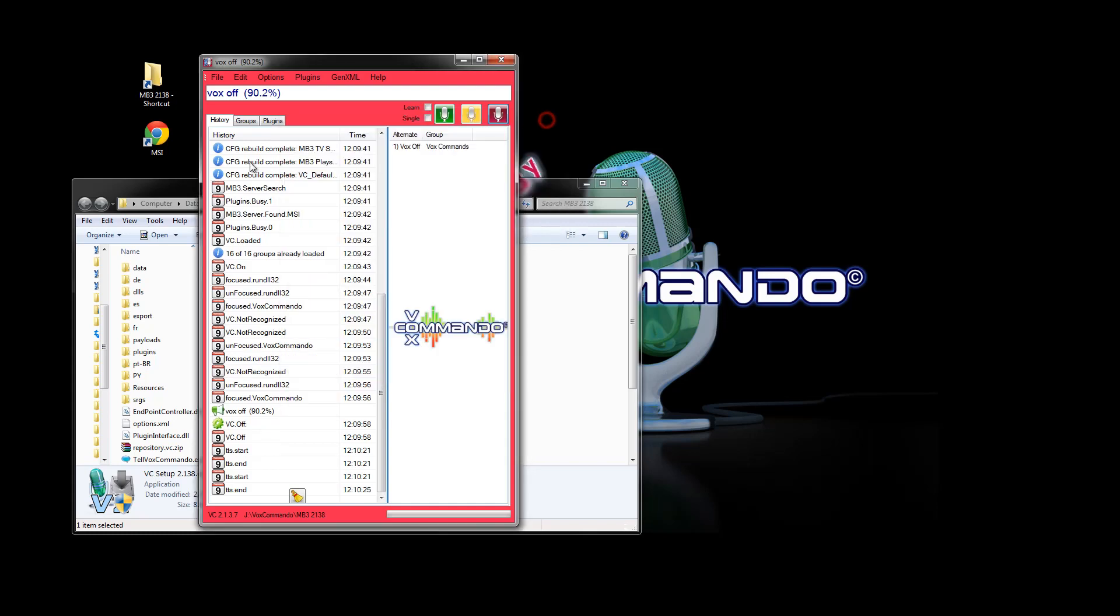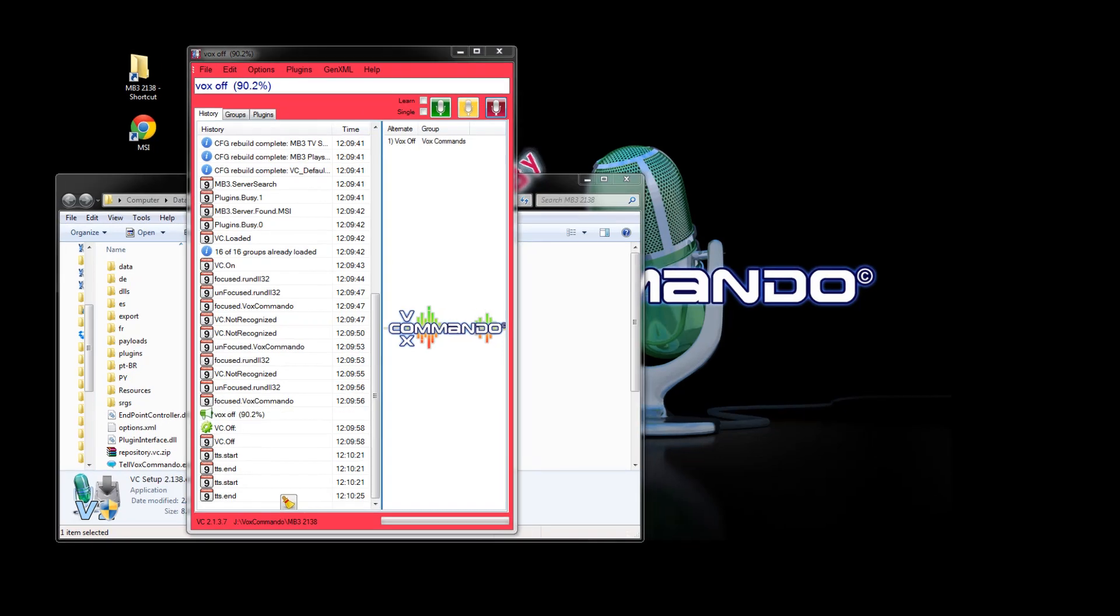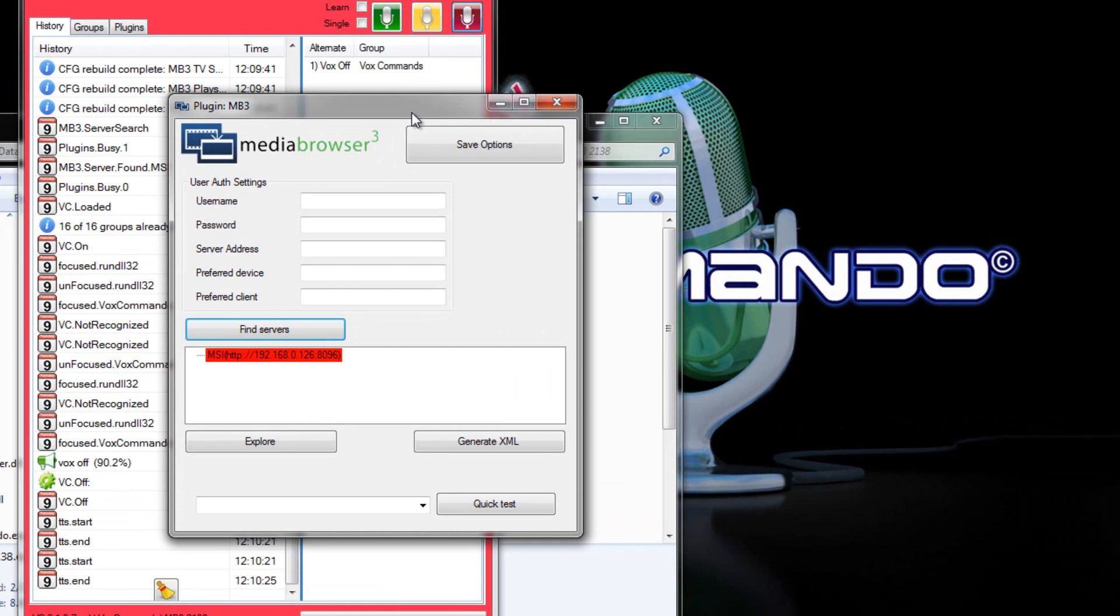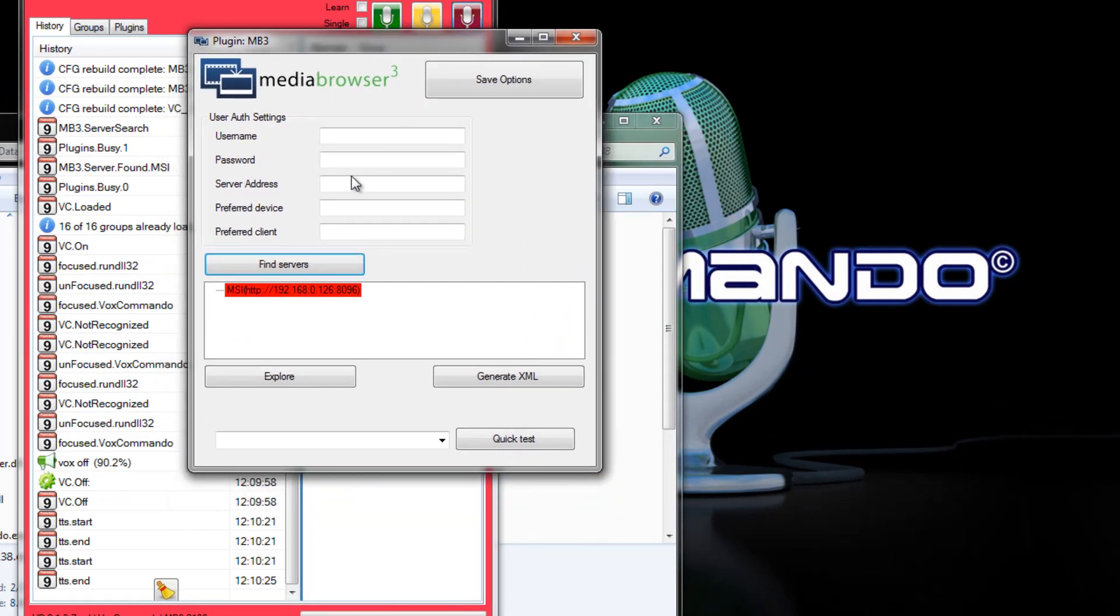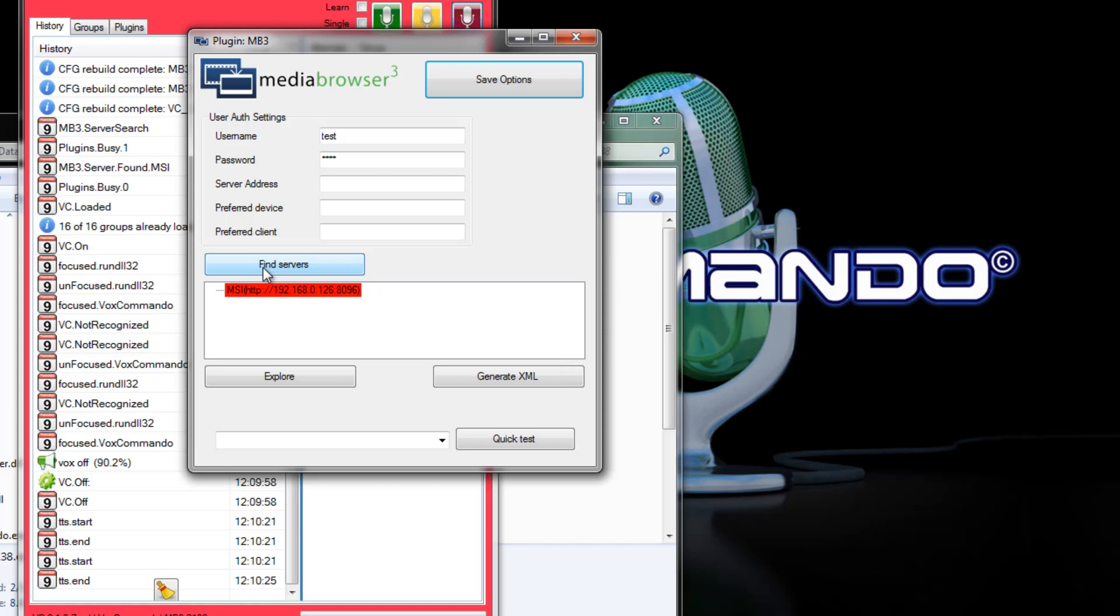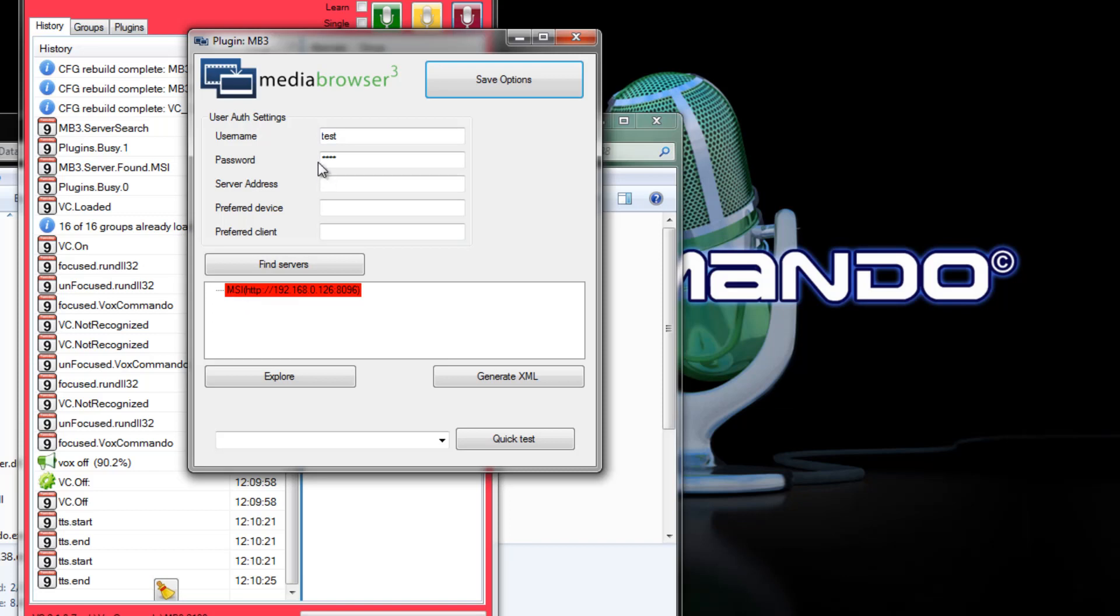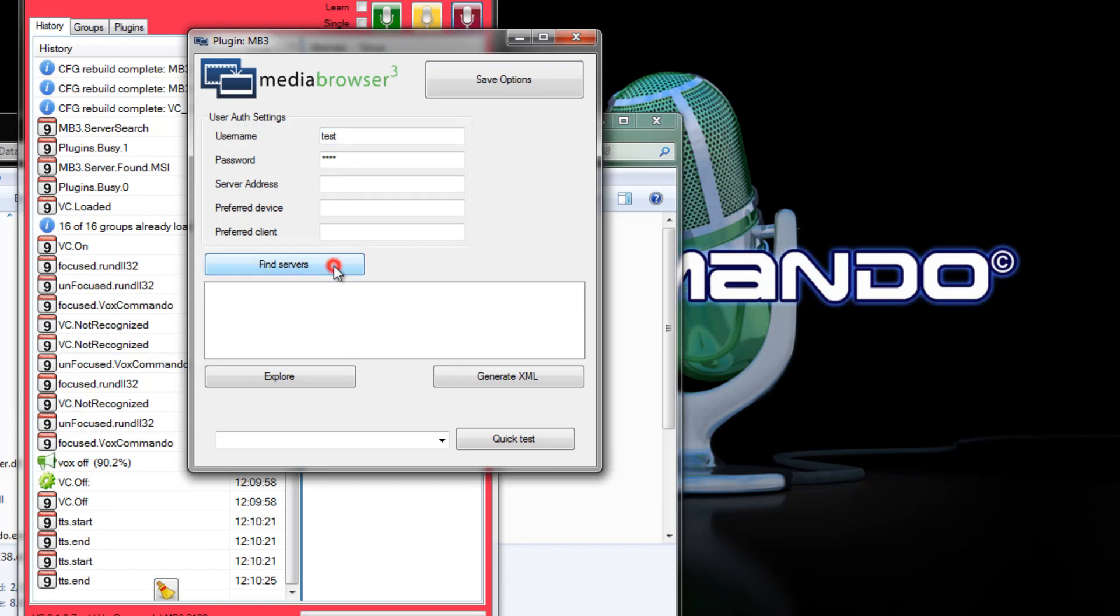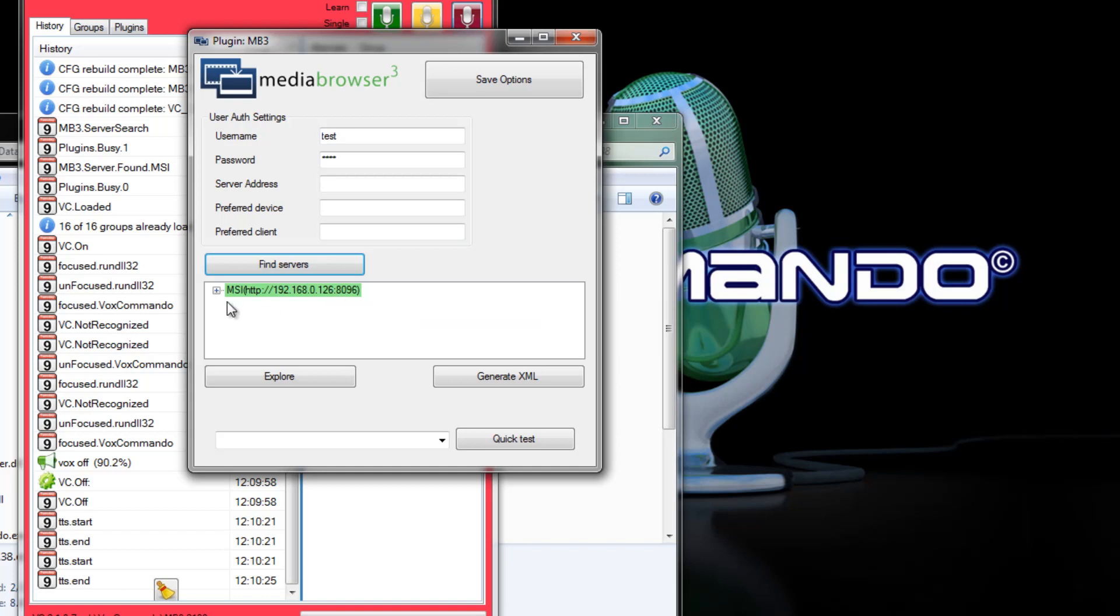But the important thing now is that we go into our plugins mb3 options. And here you'll want to start by entering your username and password that correspond to the account on the server you want to use. Save your options. And then you can find servers. You'll notice here that it had already looked for and found a server but it's getting an authentication error. So now that we've entered our username and password we should be able to click find servers again. And it'll turn green showing that it found the server.